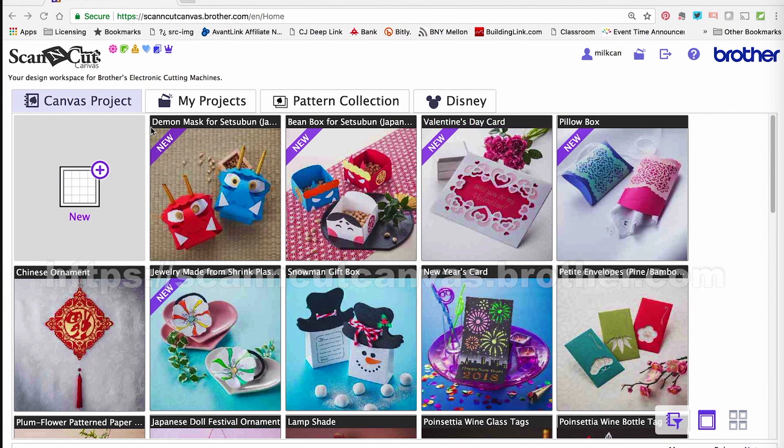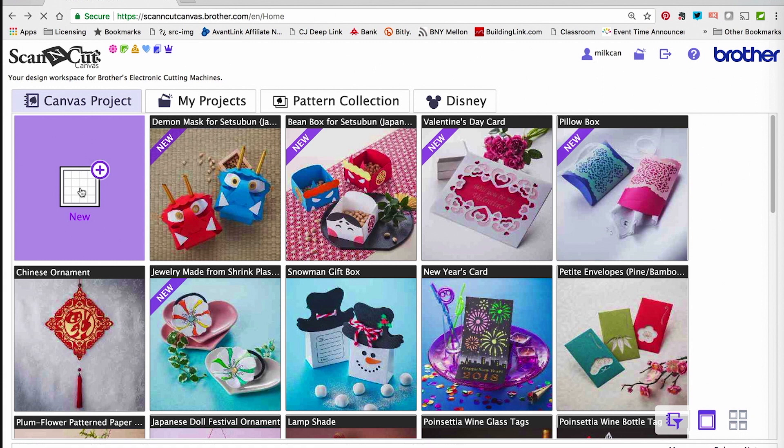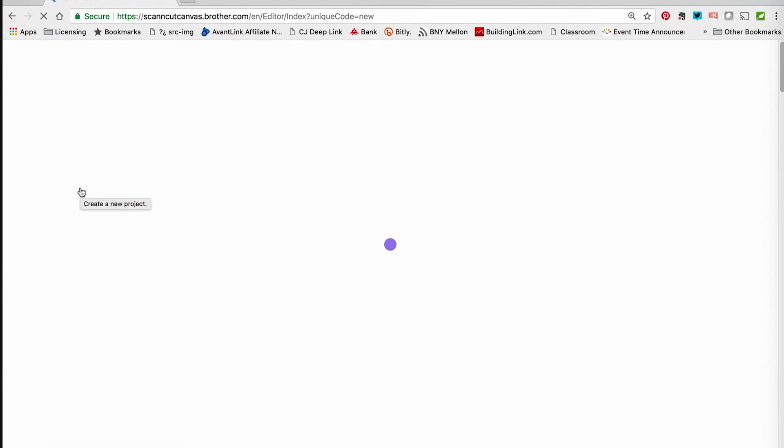Here you can see in Scan and Cut Canvas, I'm just going to press New to open up a new document. As soon as that opens,